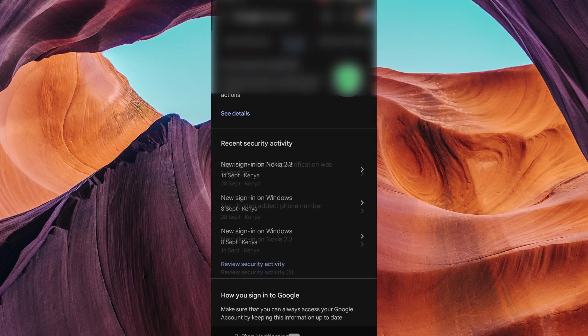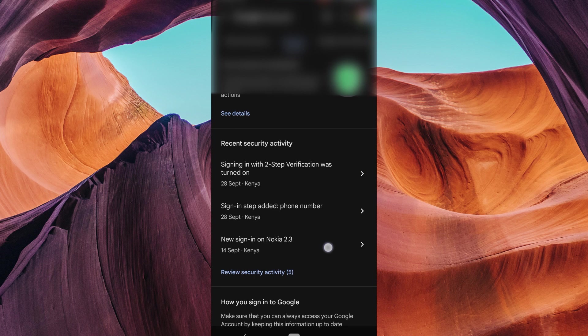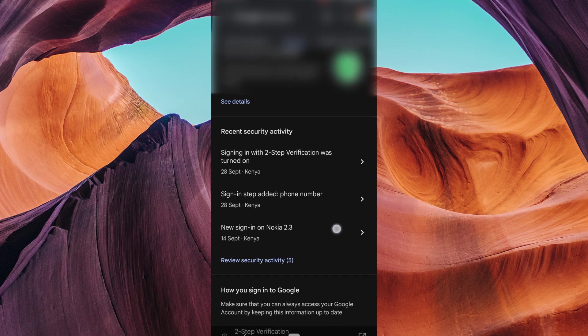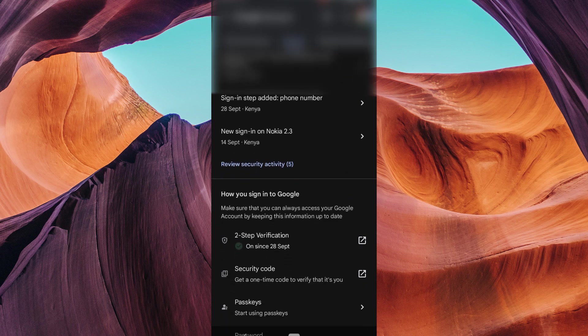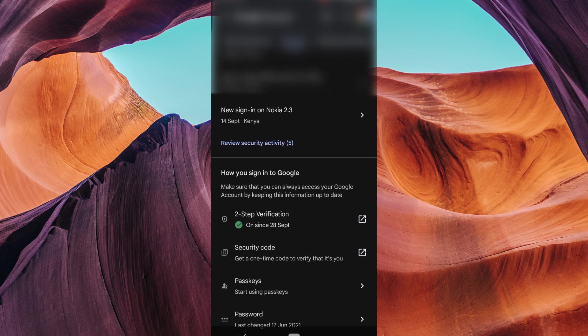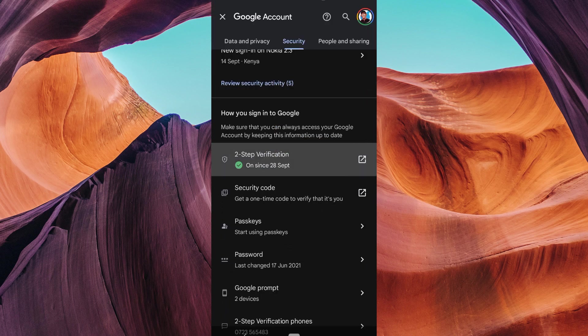Within the security settings, locate the option for two-factor verification or two-step verification. Click on it to access the settings.